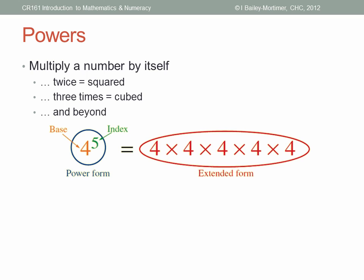If we were to evaluate the power, we would do the multiplication. Four times four is sixteen, times four is sixty-four, times four is two hundred and fifty-six, times four is one thousand and twenty-four. You can see these numbers get big pretty quickly. That's evaluation — calculating a numeric value for the power.